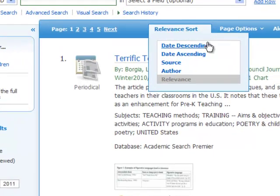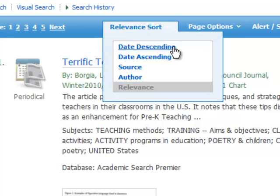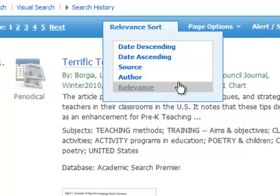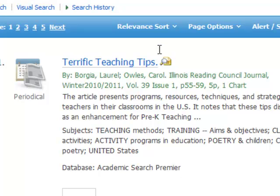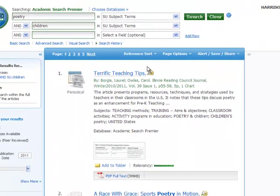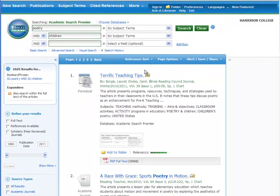Finally, look to the center of the dark blue results column where it says 'Relevance Sort' — this is how the results on your search are sorted by default. You can choose one of the other four choices: date ascending, date descending, source, or author. This will not decrease the number of citations in your list; it will simply reorder them for a simpler browsing experience.